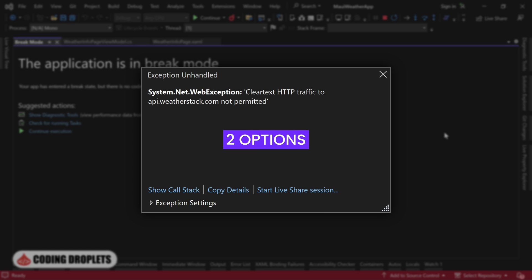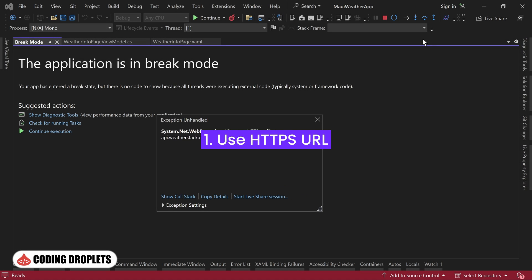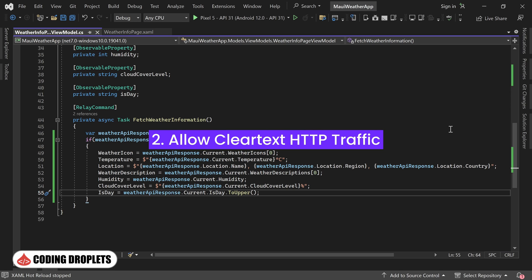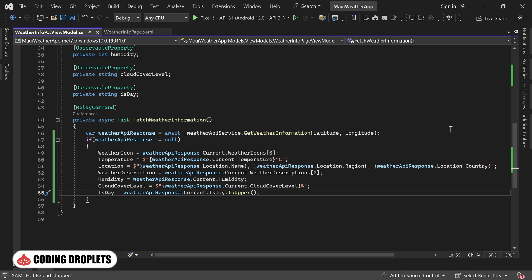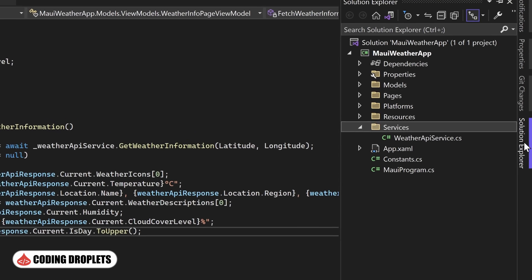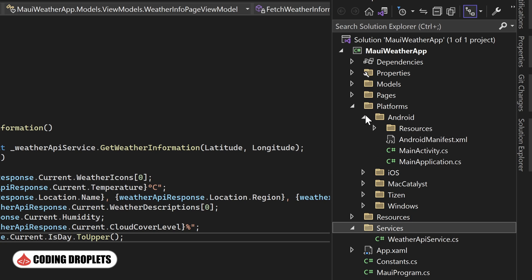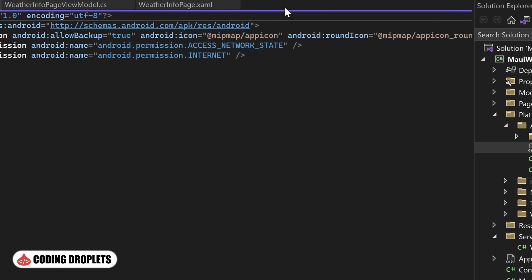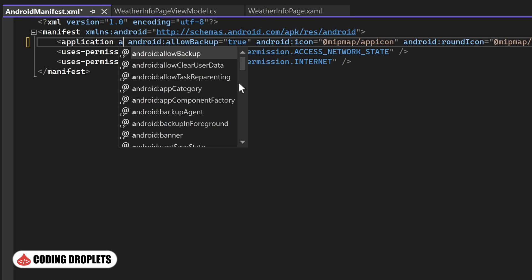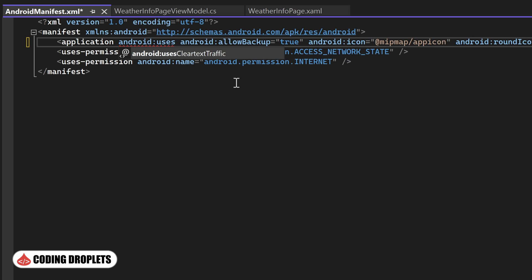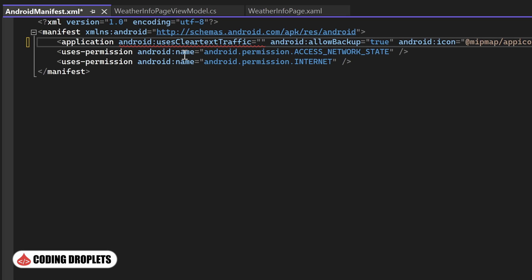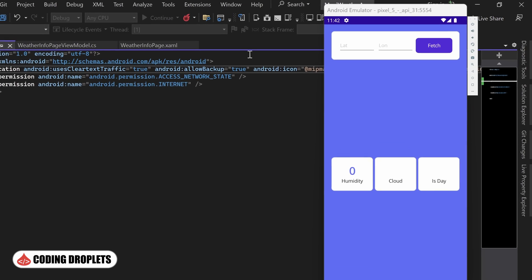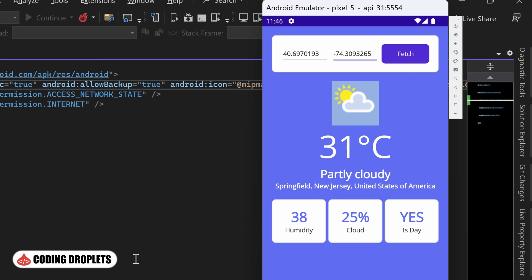To resolve this, we have two options, either switch to HTTPS URL, that is the preferred method, or allow clear text HTTP traffic in our application. Allow me to demonstrate how to enable clear text HTTP traffic. Let's navigate to the Platforms folder, expand the Android folder, and open the AndroidManifest.xml file. In the application tag, we can set the value for android:usesCleartextTraffic to true. Now, let's run the project again. As I provide the coordinates as before and click the Fetch button, we can see that the data is successfully populated in the content page.